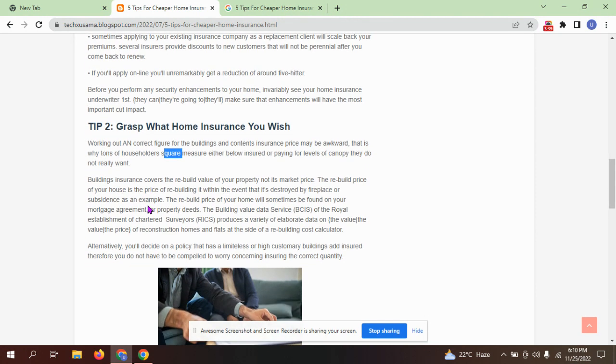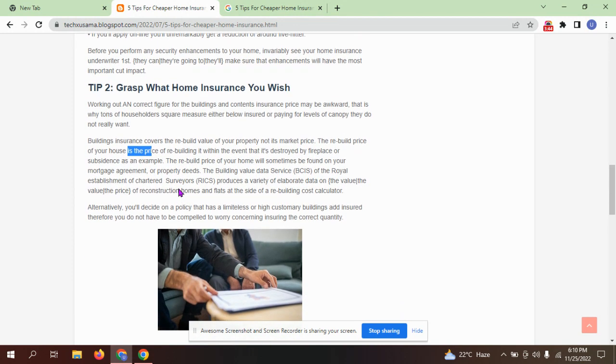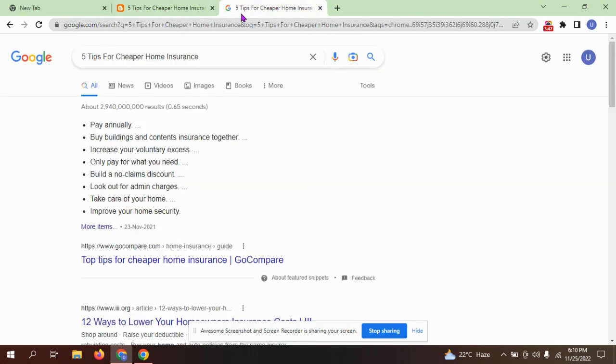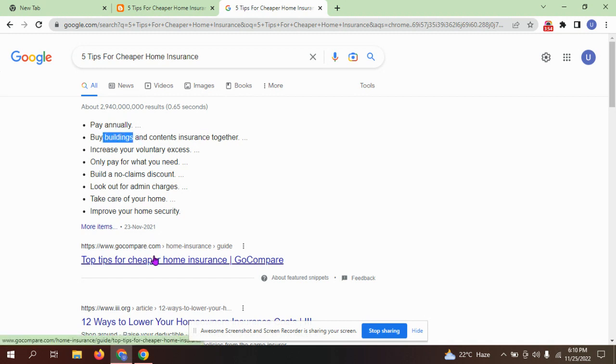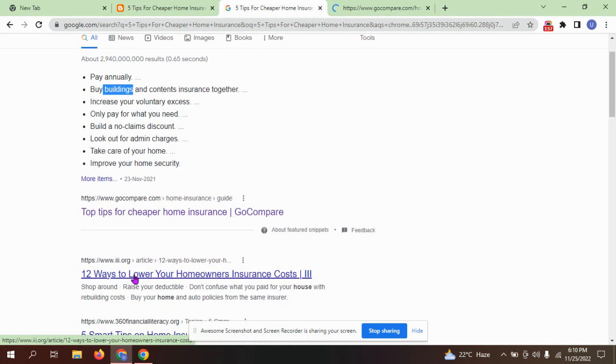Here are five tips for home insurance: pay annually for building and contents. Top five insurance companies and 12 best ways to save.